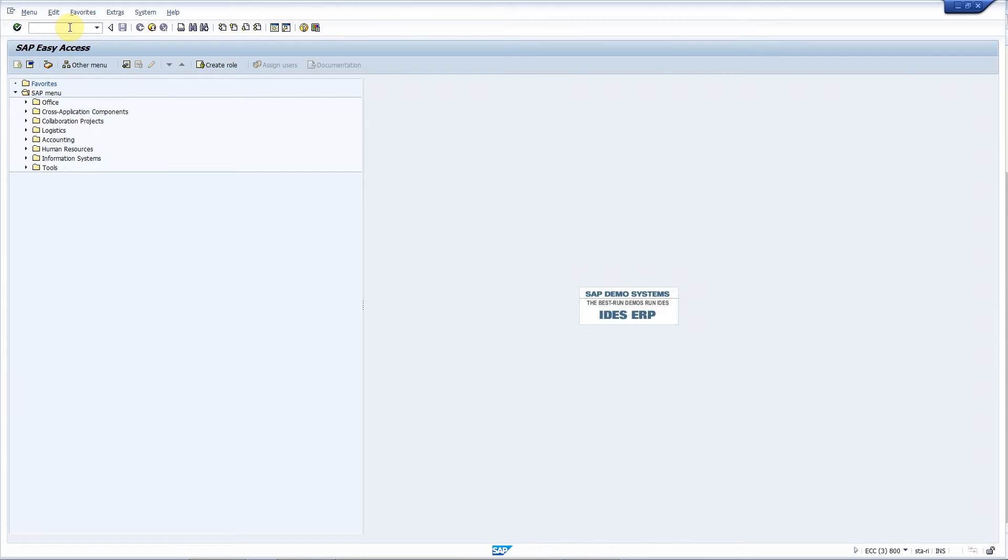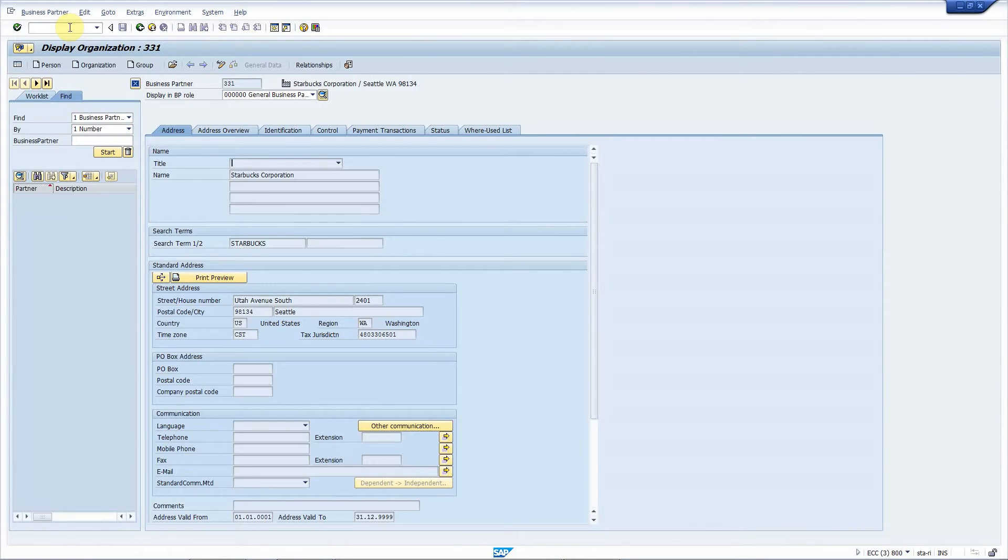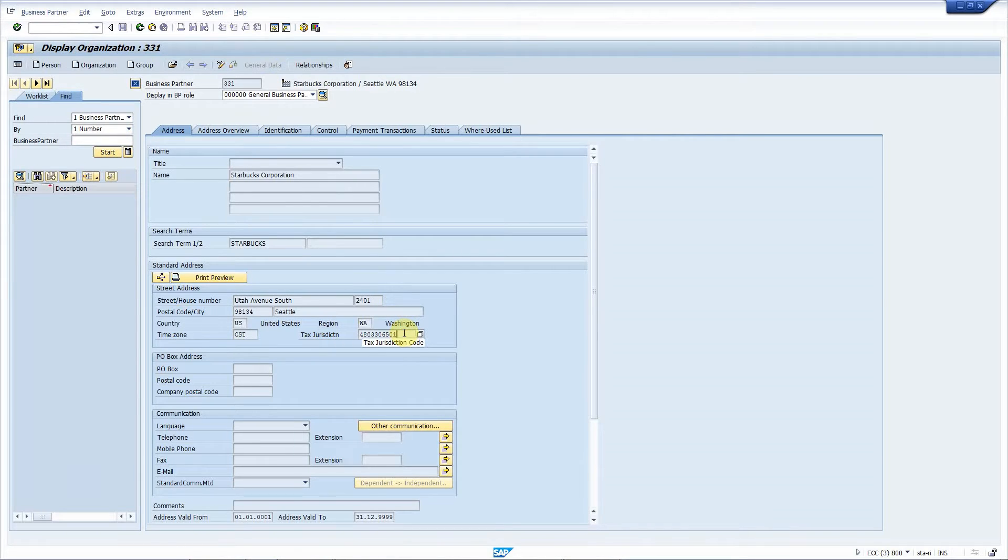Today I'll show you how efficiently you can integrate your SAP systems with ServiceNow. Let's start transaction BP for the first example and display business partner number 331. Now let's say that this tax jurisdiction is incorrect here.